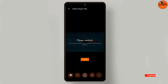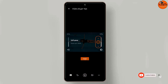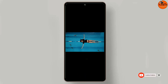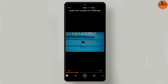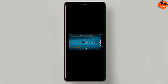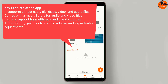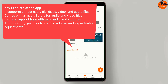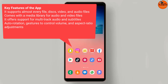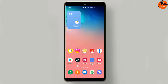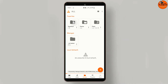It comes with many features such as cross-platform network streaming, equalizer and filters, and support for all audio and video formats. The source code is open for everyone, as VLC has been designed by passionate developers. Key features include support for almost every file, disc, video, and audio format; a media library for audio and video files; multi-track audio and subtitles support; and auto rotation with gestures to control volume and aspect ratio adjustments.